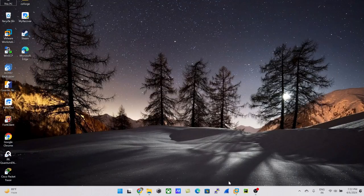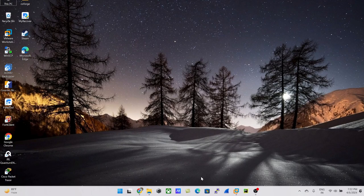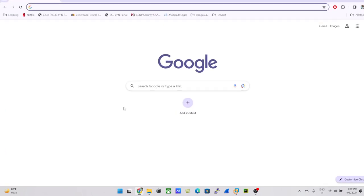Hey guys, welcome back to my channel. Today we will see how we can install Windows Server 2019 into our VMware Workstation. I'm going to use my browser for downloading the ISO file for Windows Server 2019.